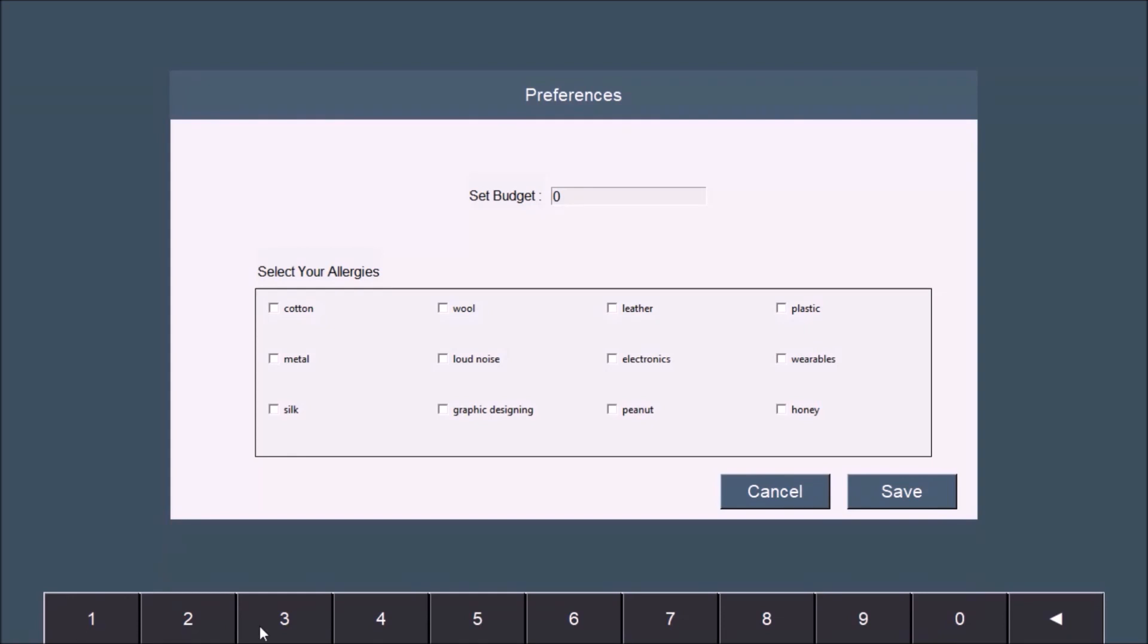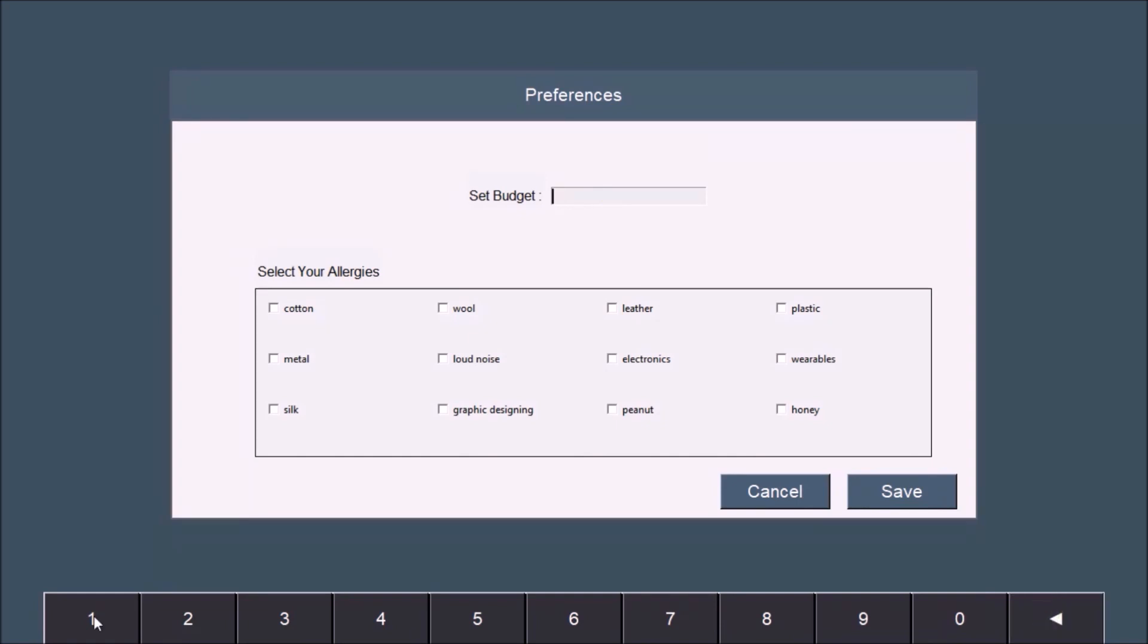Now let's add our budget and select an allergen.